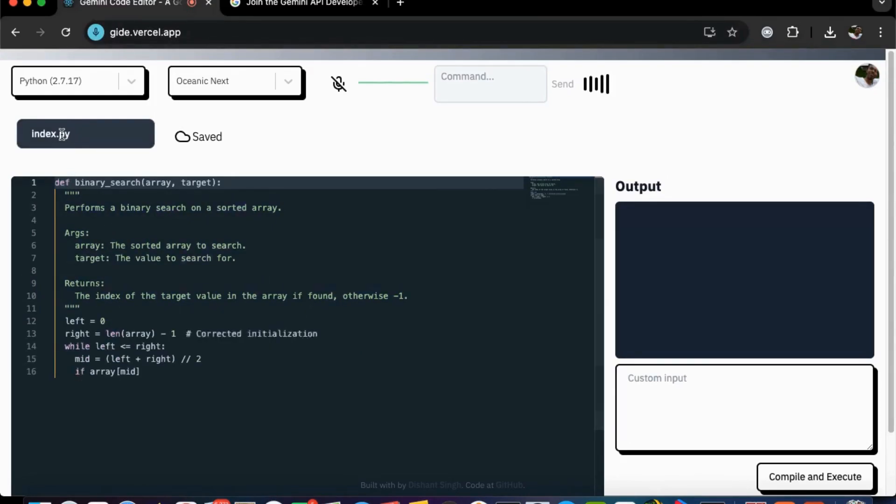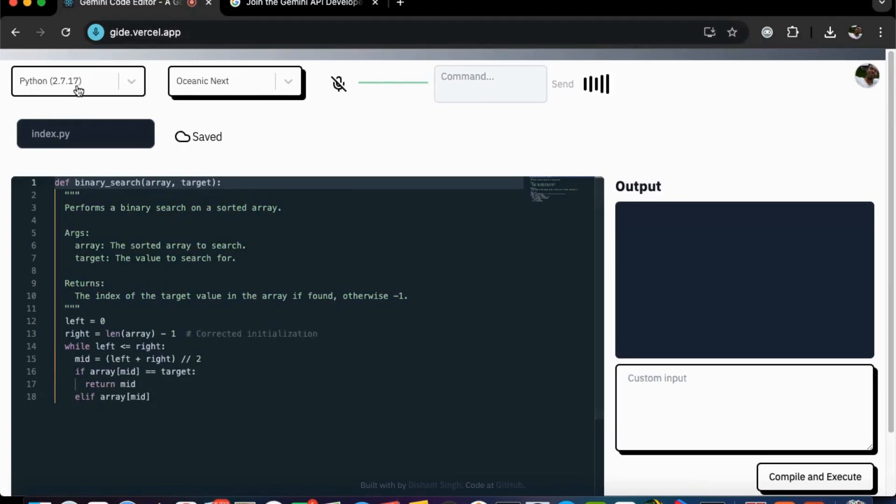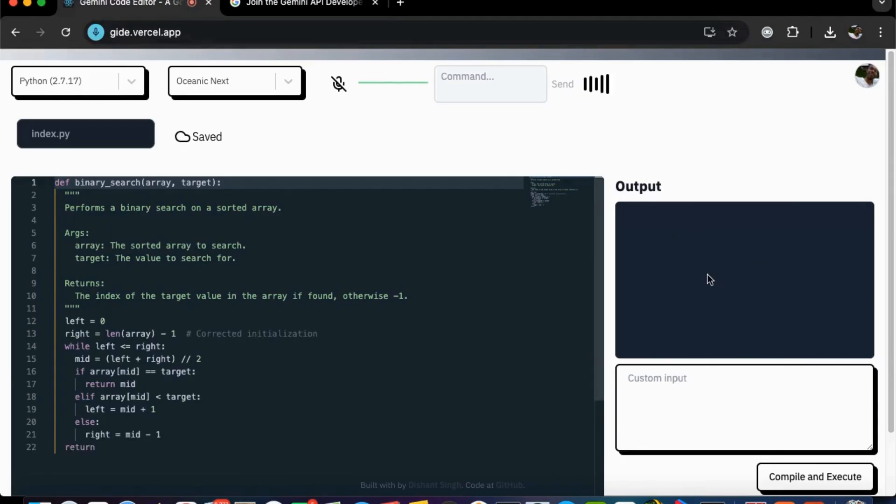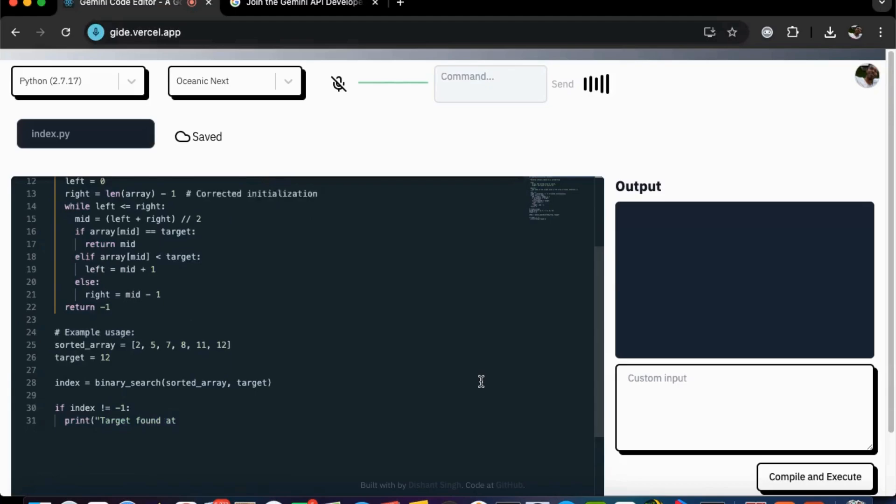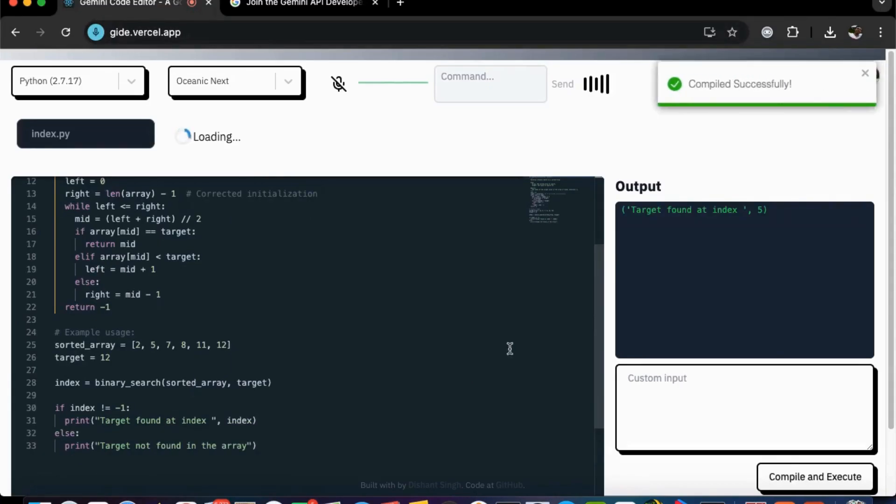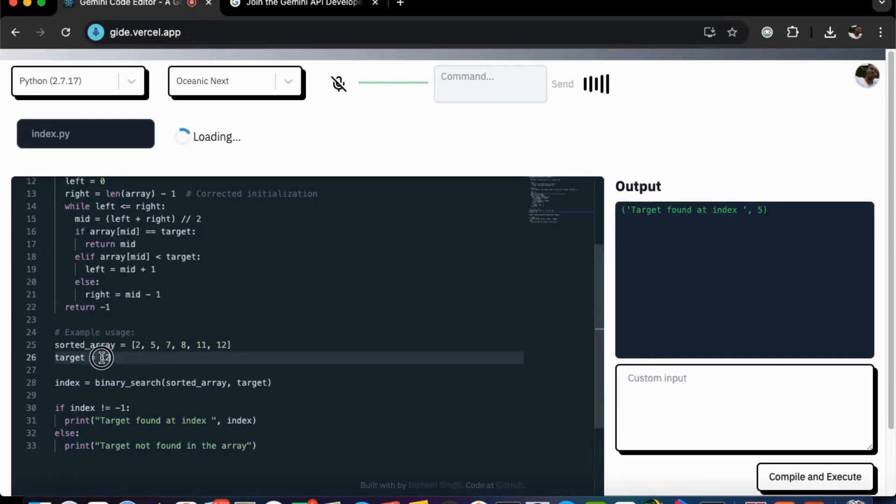The file extension is .py so the selected language is also Python. After the code completion, it will compile the code and display the output right here. Let's see, it is a binary search algorithm. As you all know, here we go. We found the number 12 at 5th index right here.